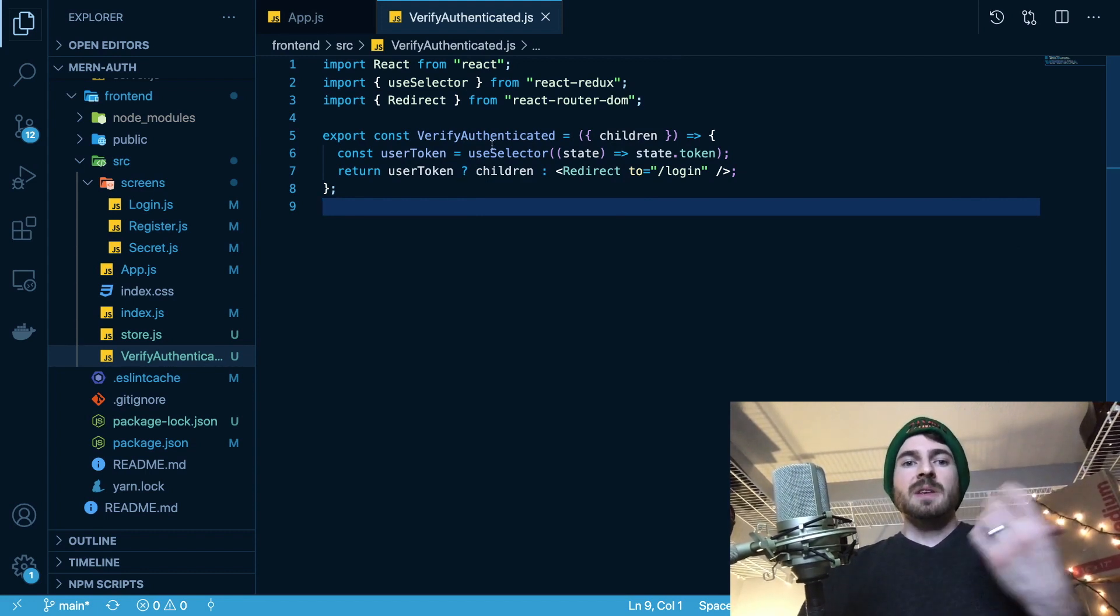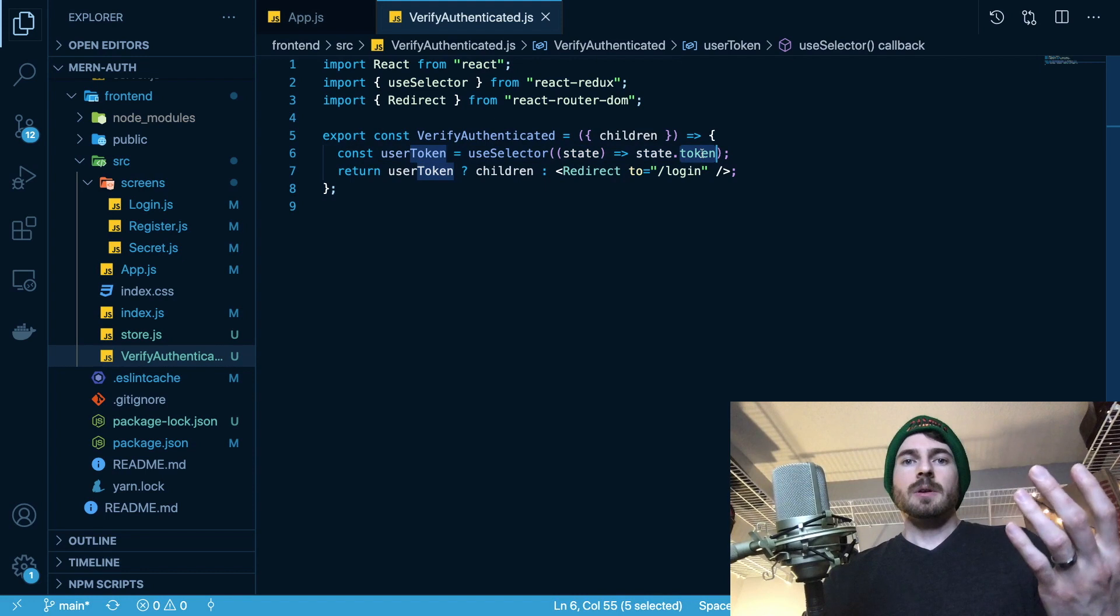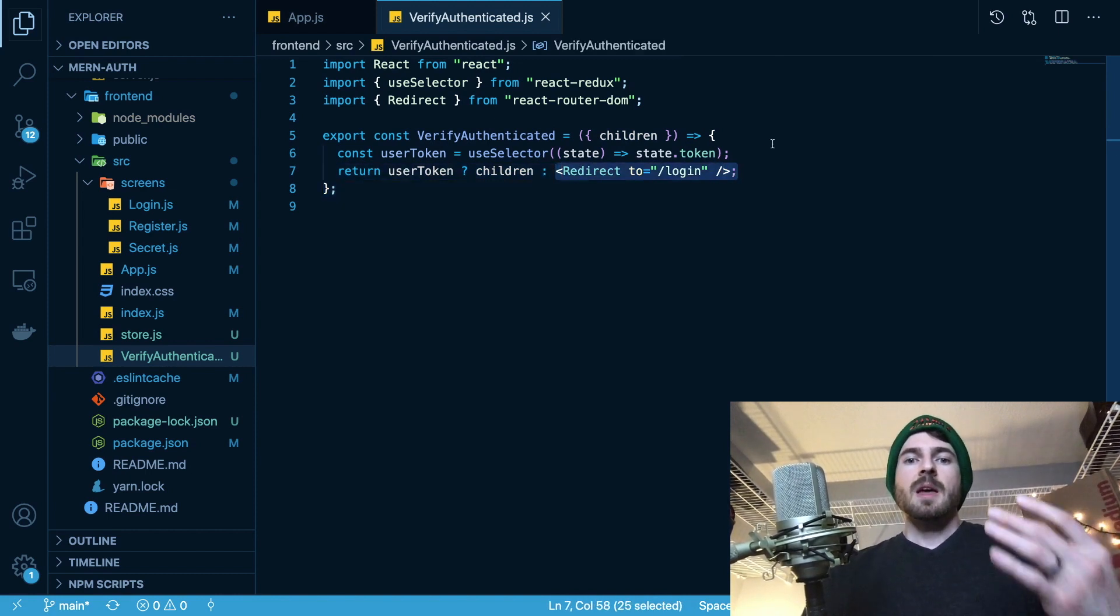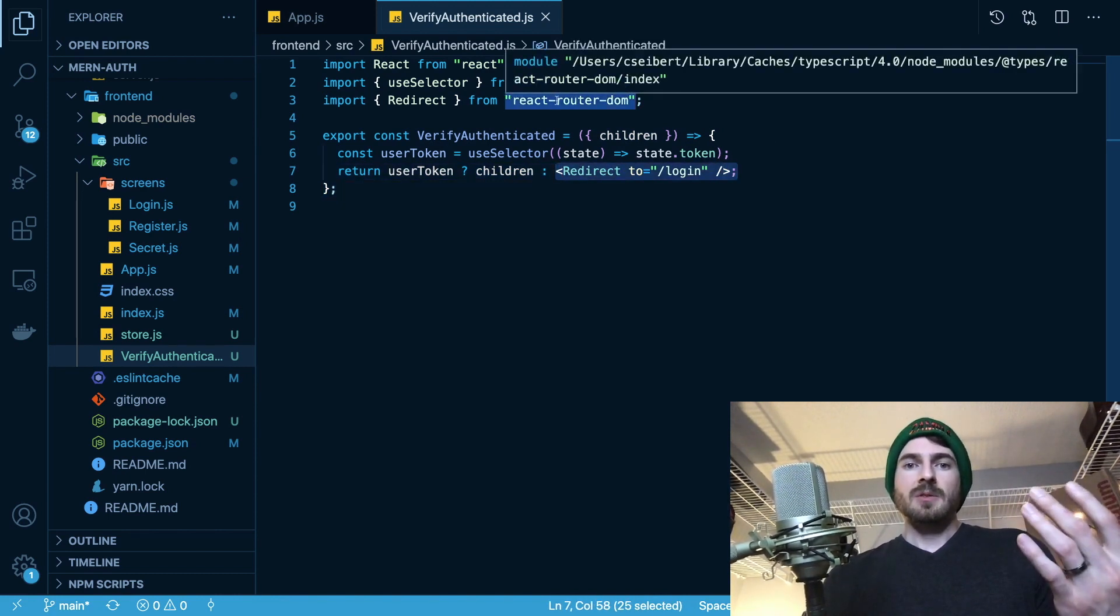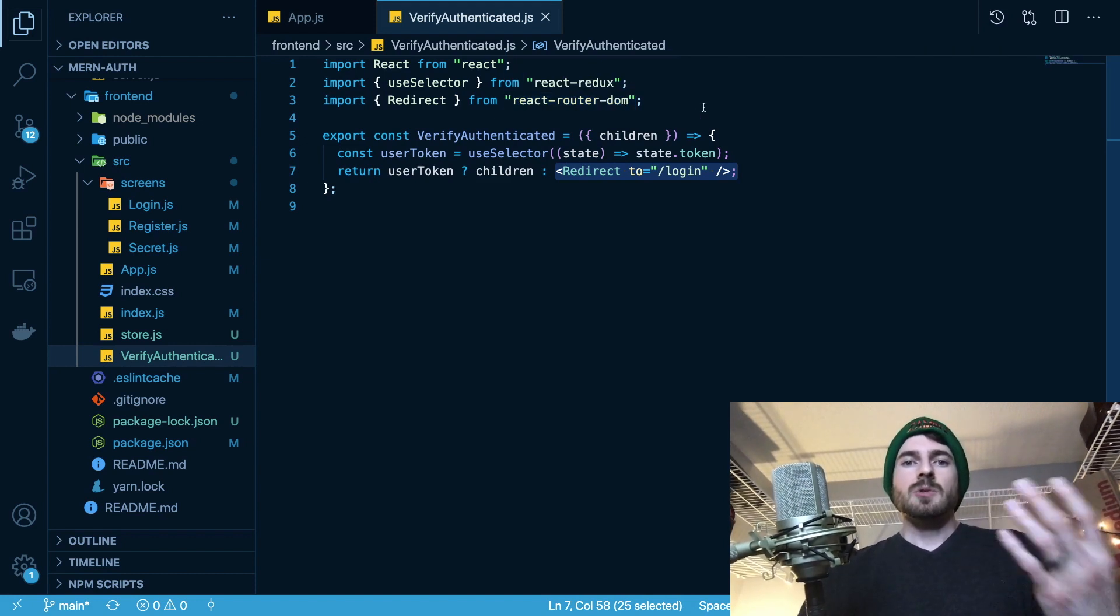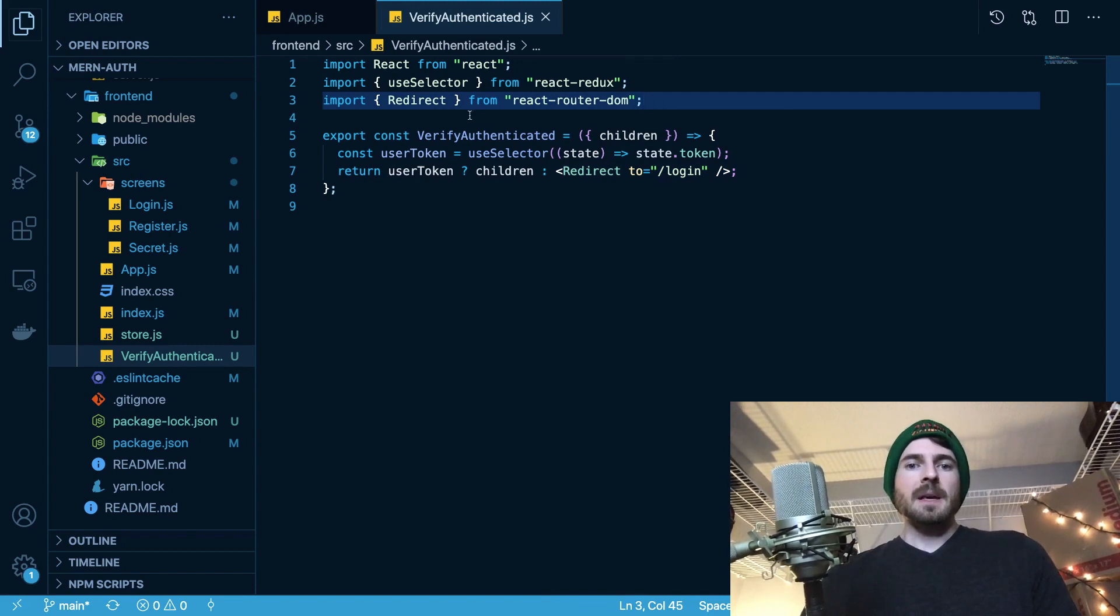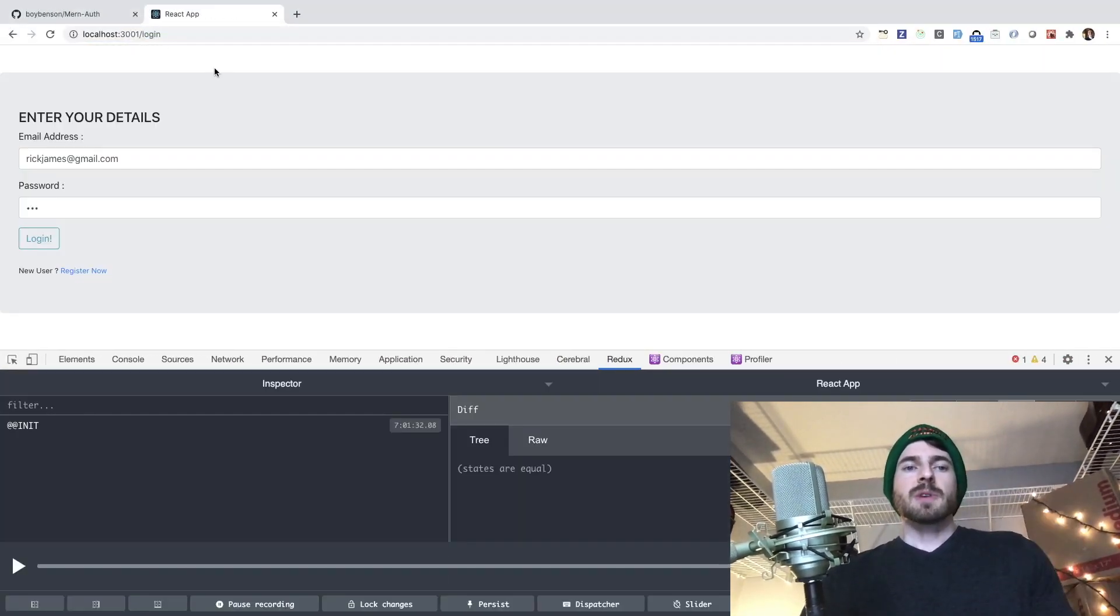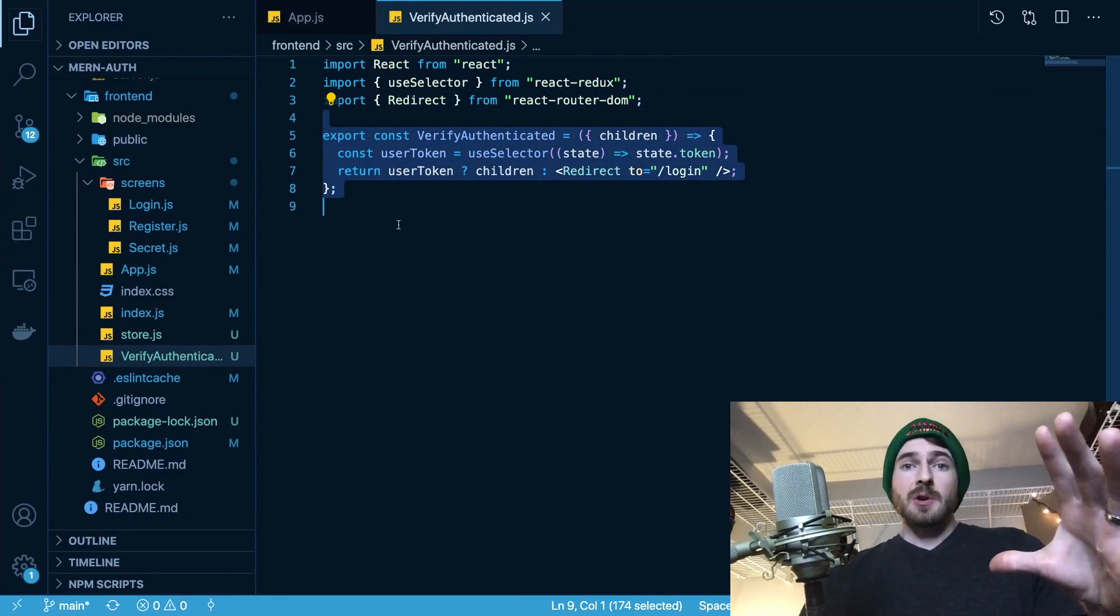So in this case, we are checking is something called token on the store. And if it is, what we do is we basically show the children of that parent component. Otherwise, we are going to mount a component called Redirect, which comes from react-router-dom, which is basically just going to redirect the user to a different page. So that's exactly what's happening here. If I go to secret over here, it is going to redirect me back to login. So hopefully this part makes sense for you.